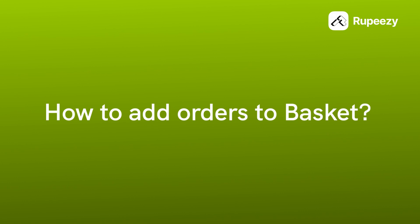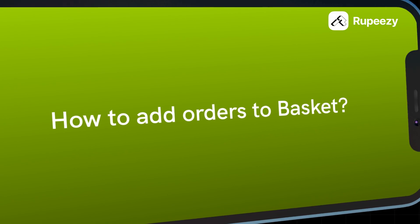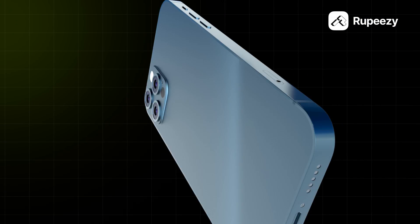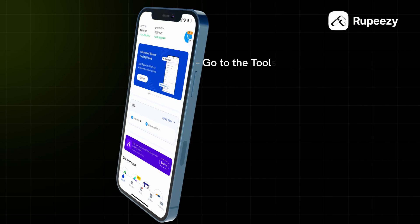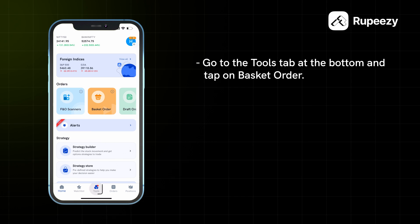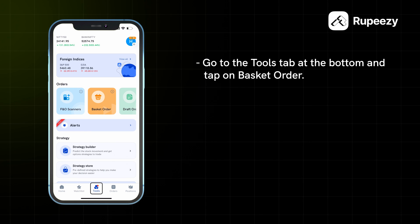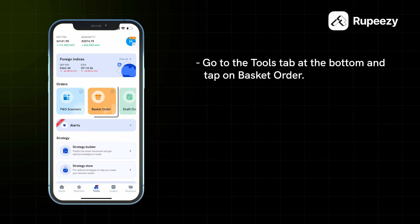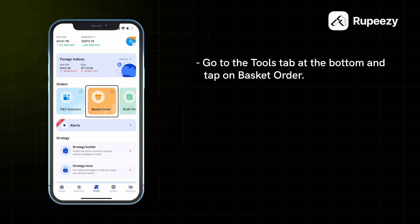How to add orders to basket? Basket feature use करने के लिए, Bottom में Tools टाब में जाकर Basket Order select करें.